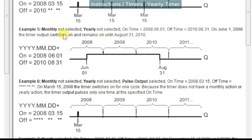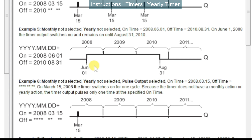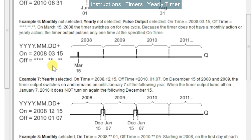When both radio buttons are toggled off we have single event timing. This could be useful for a feature that will expire on a certain date and needs to run for several years, or for something like a forced service reset or planned obsolescence — in that case we just set the start date and end date. Example 6 has neither monthly nor yearly selected, and pulse output is on, so it will fire just once when that date is reached.